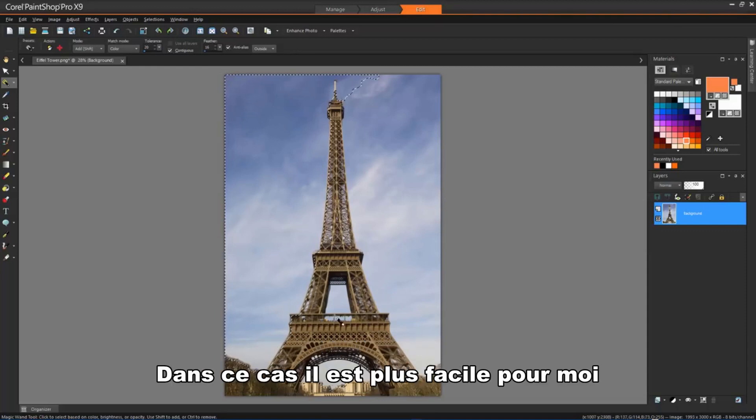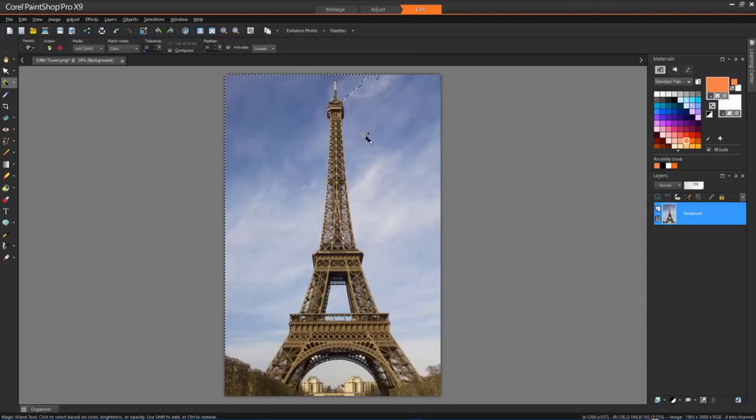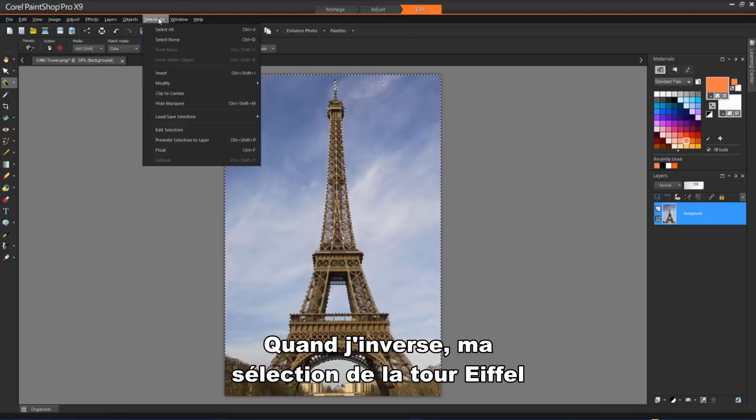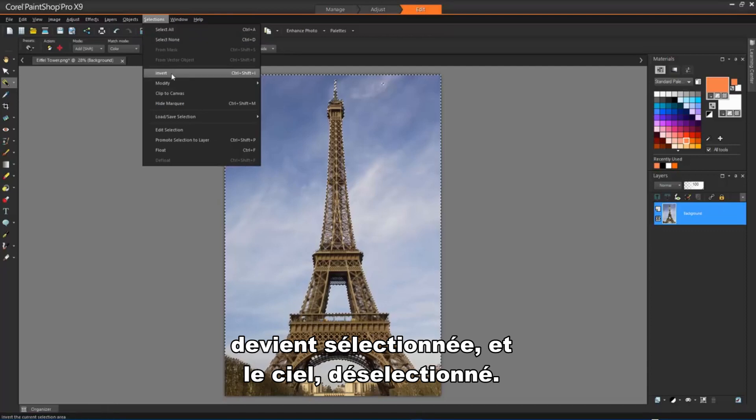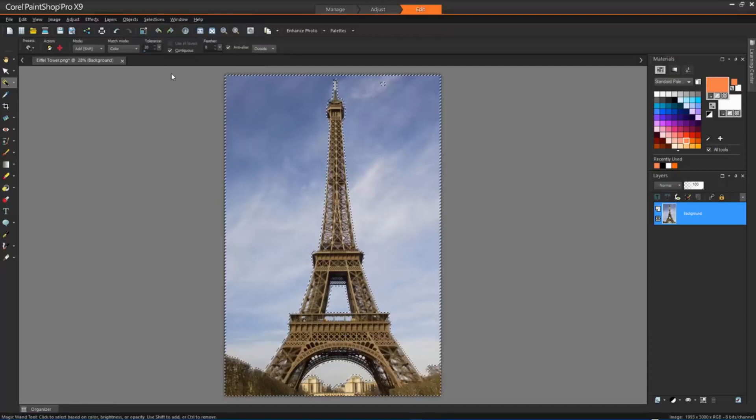It's easier for me to select the sky than the Eiffel Tower. When I now invert my selection, the Eiffel Tower becomes selected and the sky deselected.